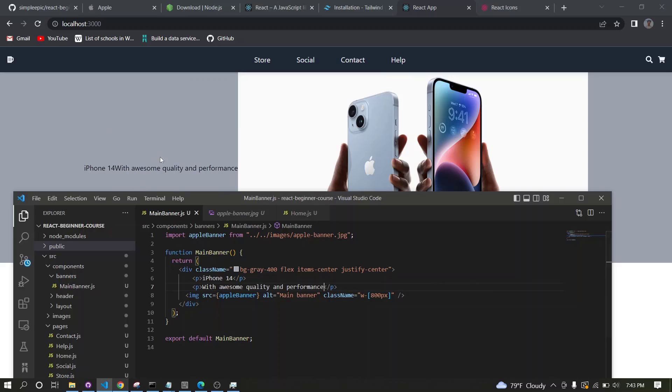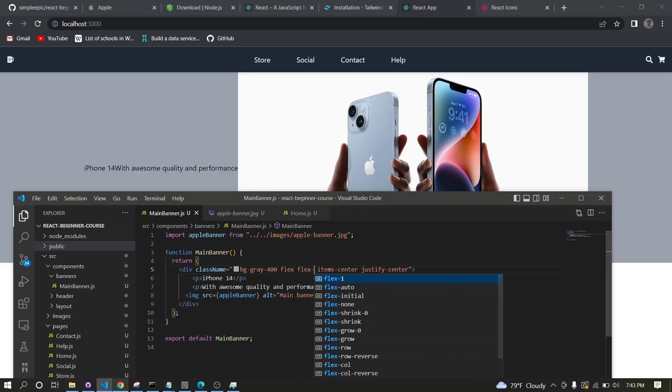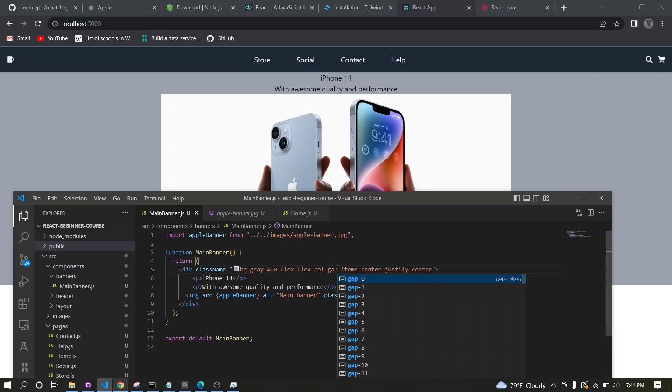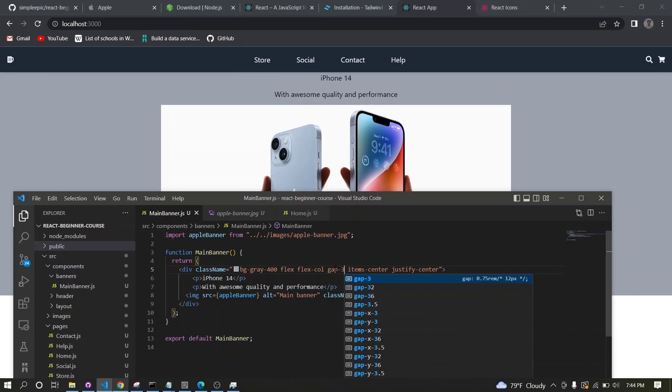You can see all the text are falling onto the left side because we haven't specified what sort of flex formation that we require. In this case I need flex column, maybe with a gap of 3.